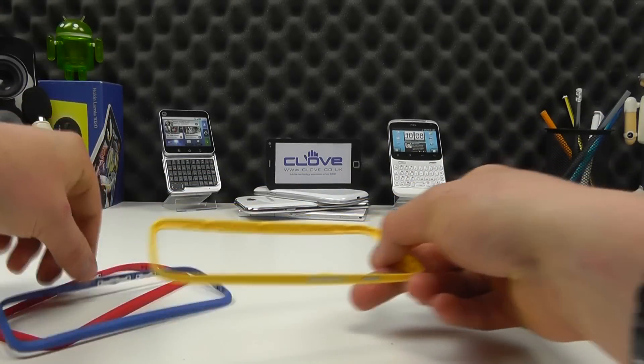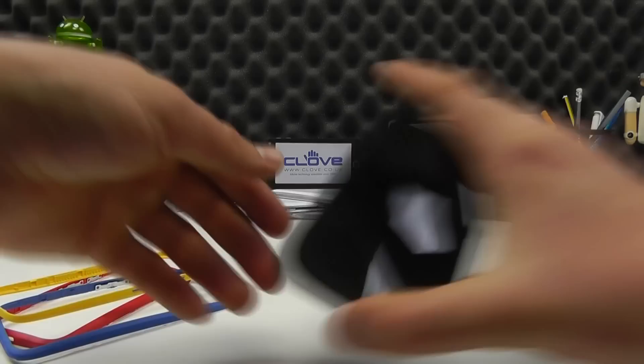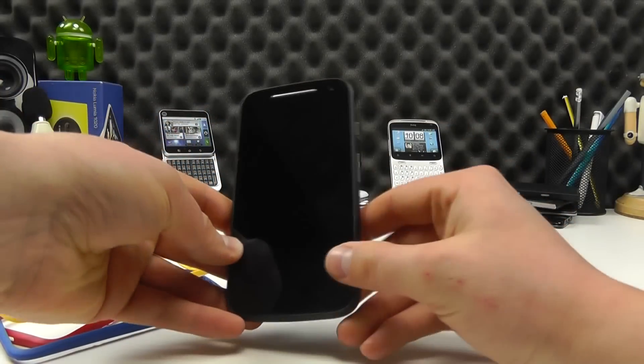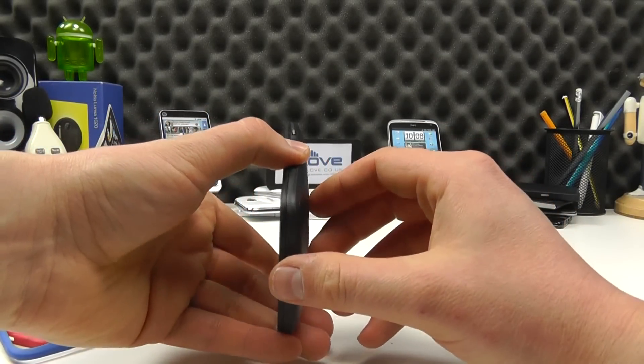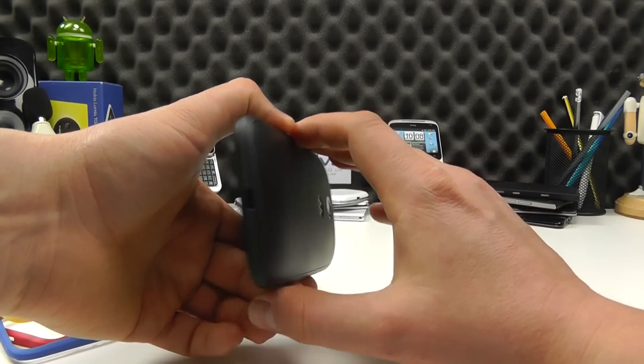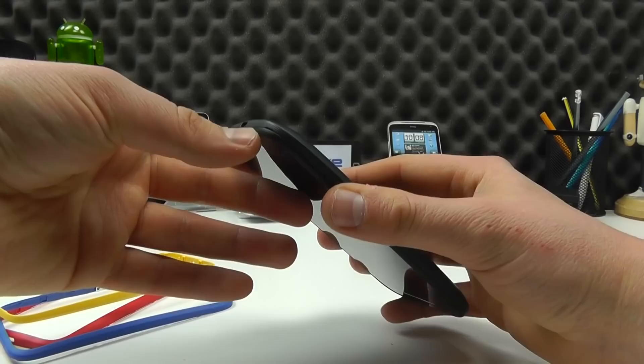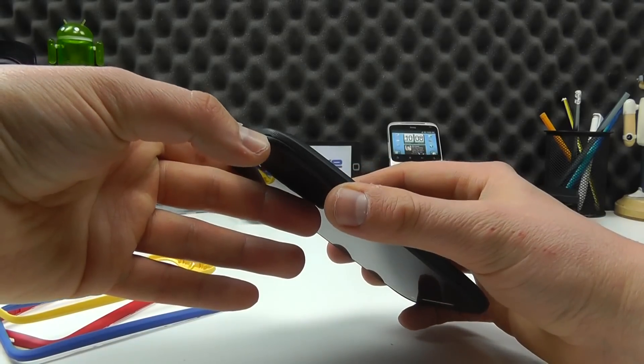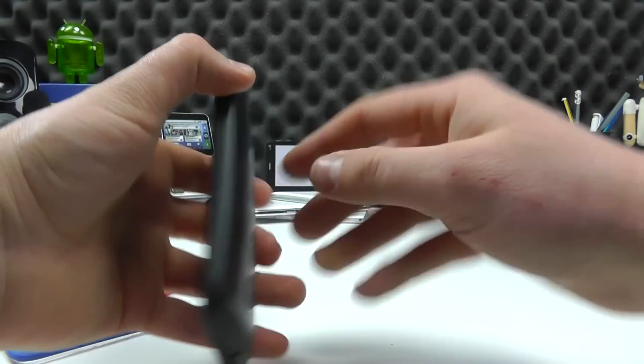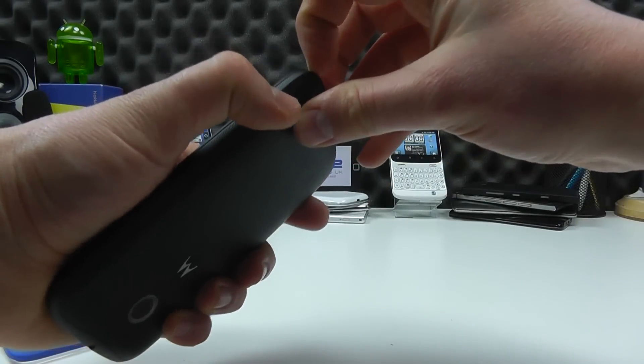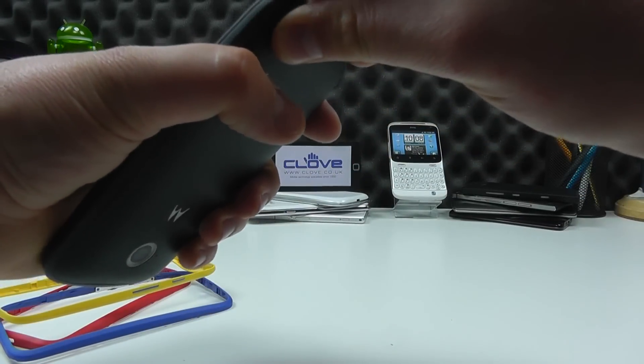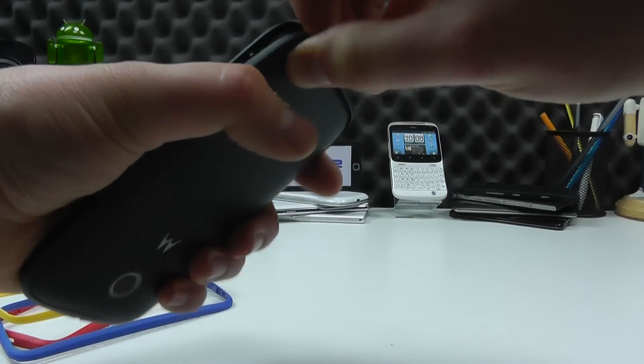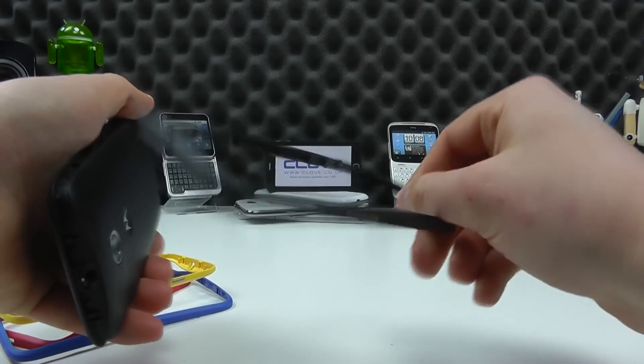Now you might be wondering how these work. So we have the Moto E here and at the moment we've got a black colored band. Now in the bottom corner you'll see a very small recess that allows us to get a fingernail in and we can pull this off of the phone like so.